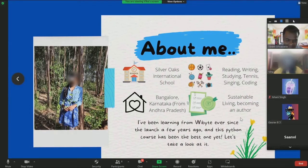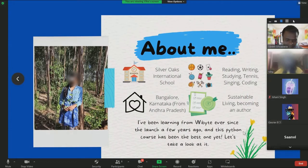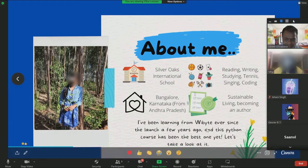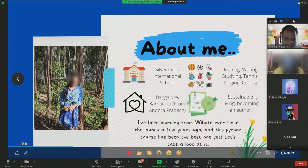I have been learning from YByte ever since the launch a few years ago and this Python course has been the best one yet. Let's take a look at it.